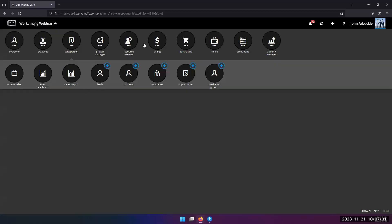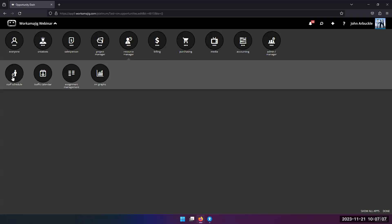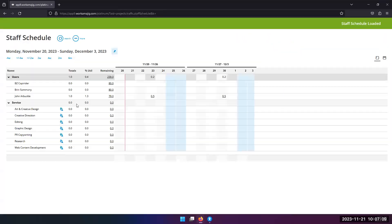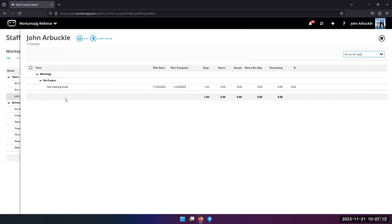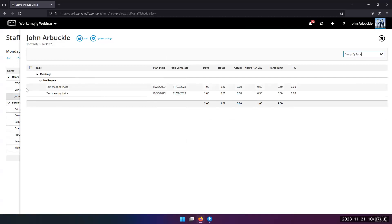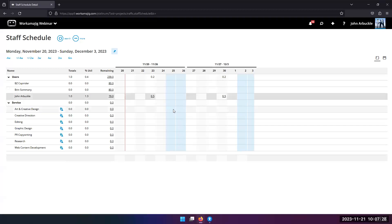For resourcing, there is no difference between Opti projects and regular projects other than the project name. In the staff schedule, they show up just the same as any normal project — instead of showing the project number, it says 'Opti' with the project number. That's the only difference.